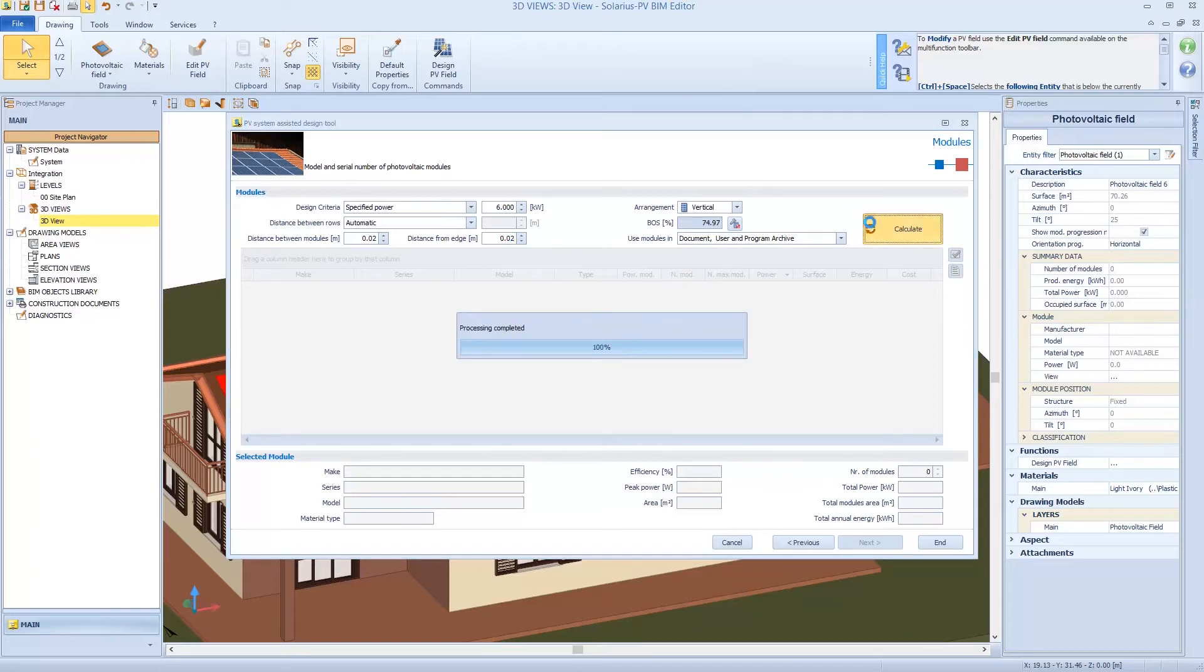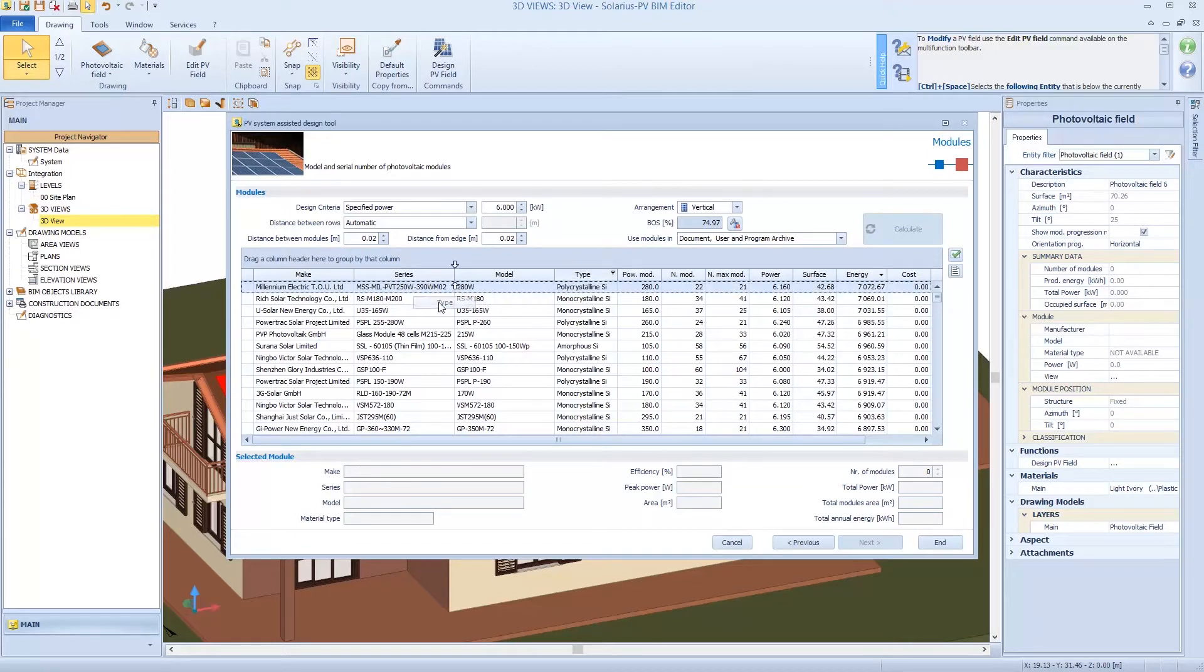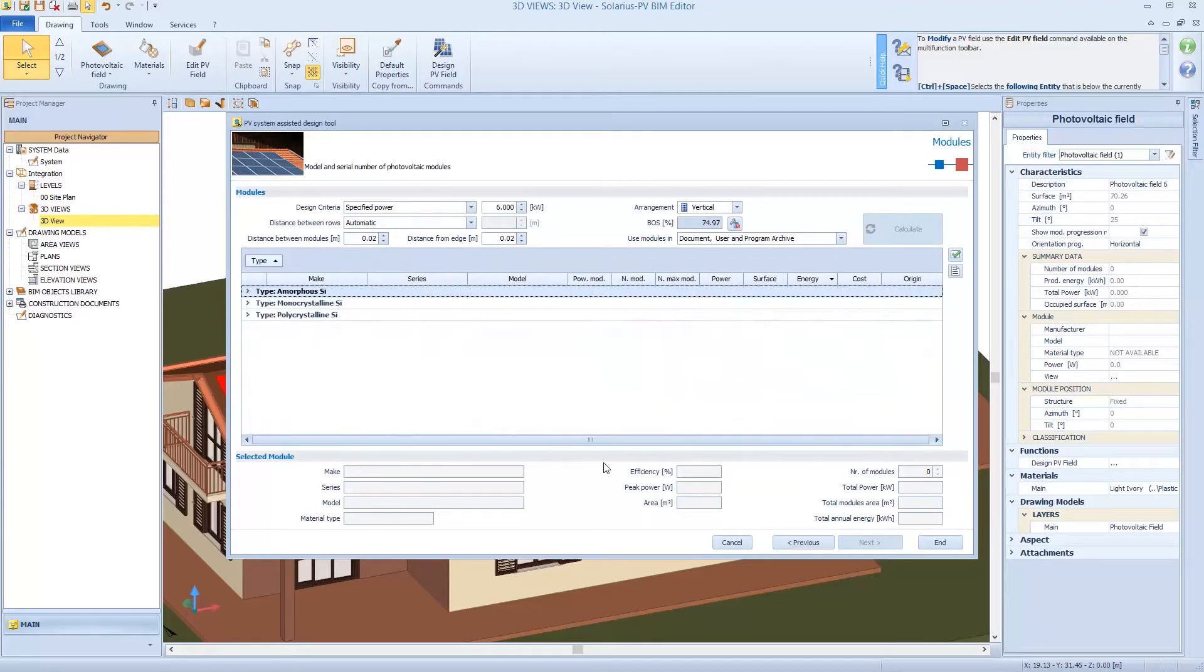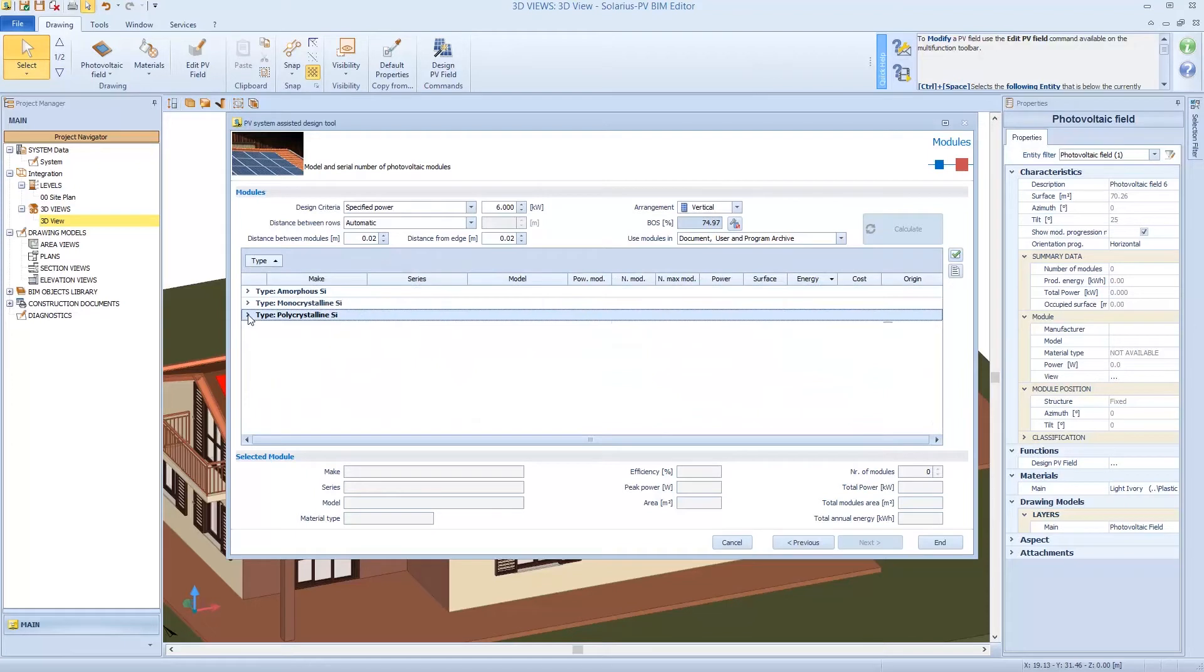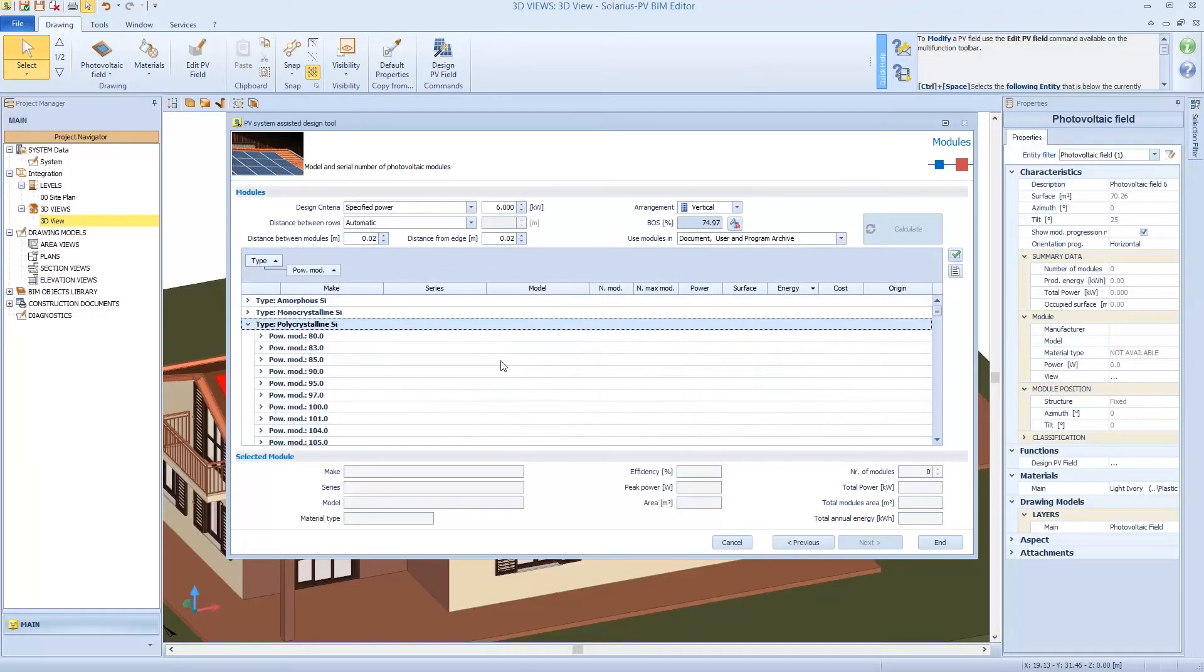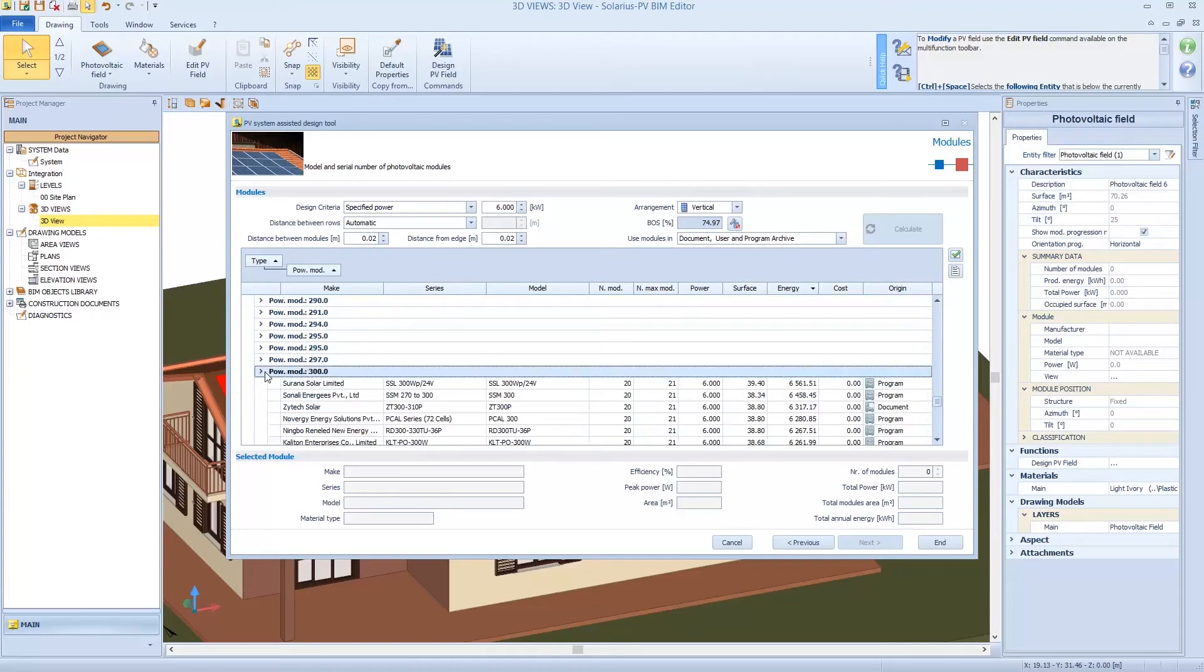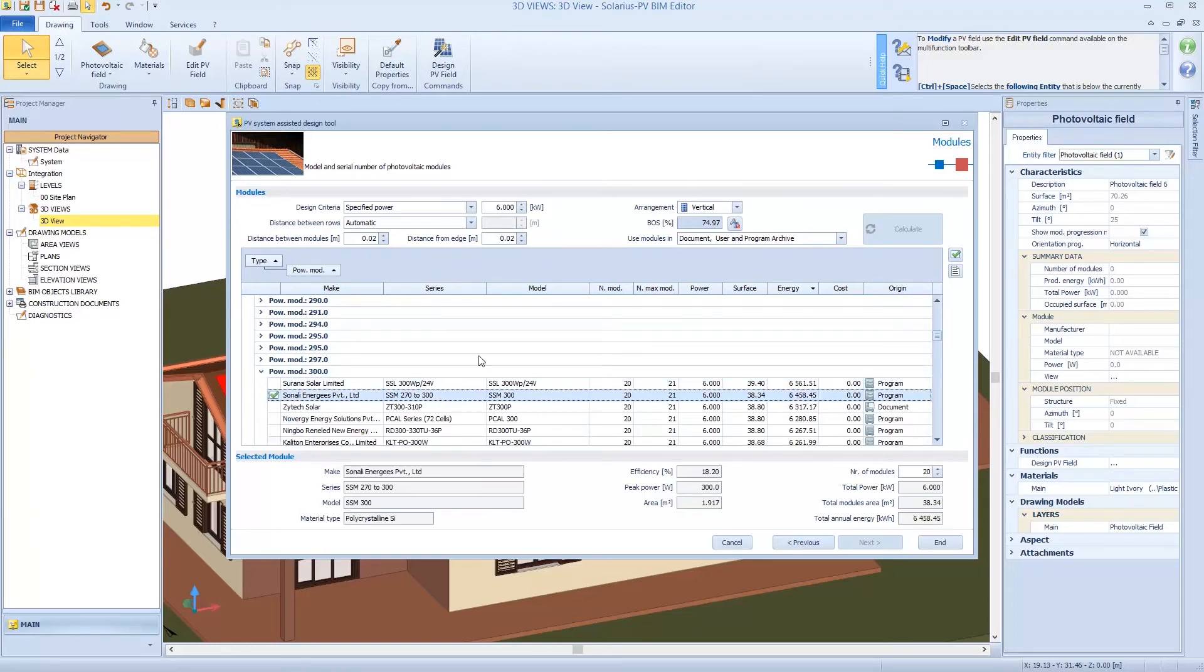We interrogate all the database, but I can always set a filter, for example, for brand or for type model. We decide, for example, to interrogate the polycrystalline modules by generic company, or we can choose a specific one, a specific company. So we obtain 20 modules to satisfy the client's request.